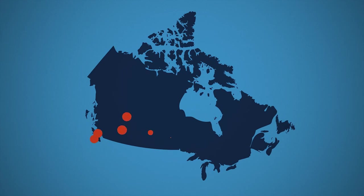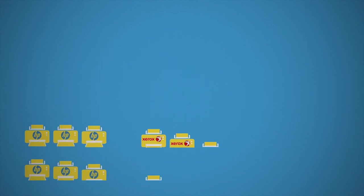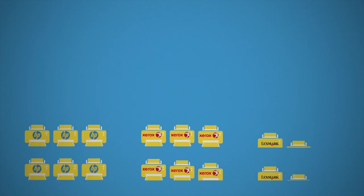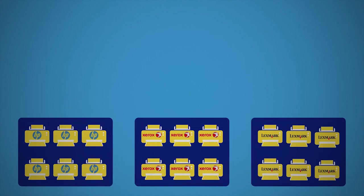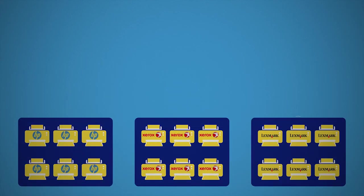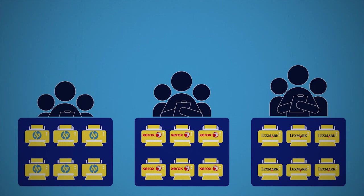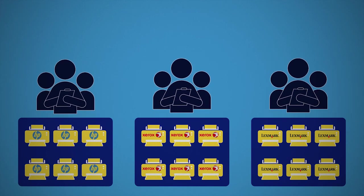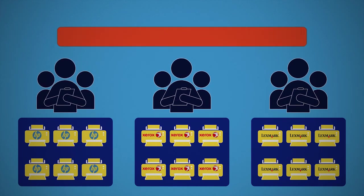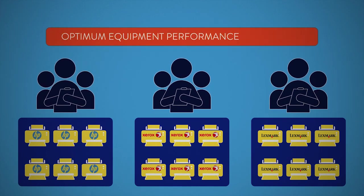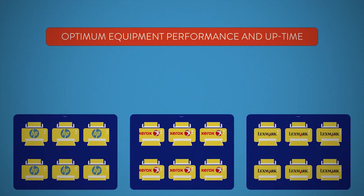With 15 locations coast to coast, our dedicated print services personnel only manage devices and solutions. Our experienced MPS team will rein in your escalating printing costs and take the burden off your IT guys, while ensuring optimum equipment performance and uptime.